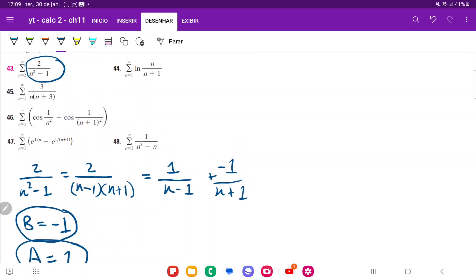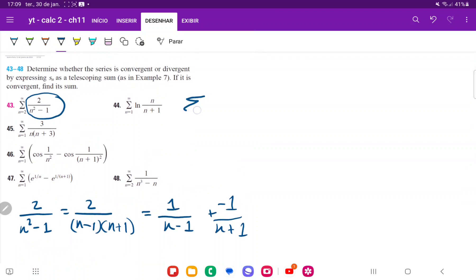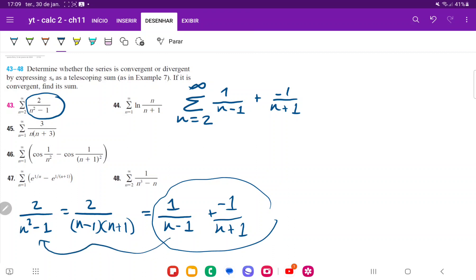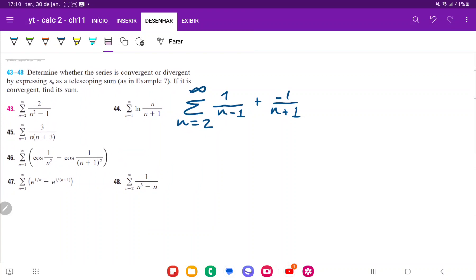Once we have decomposed our expression, we can rewrite the series as the sum from n equals 2 to infinity of 1 over (n minus 1) minus 1 over (n plus 1), since these are equivalent through partial fractions. Now let's expand it to see how this is going to behave — let's expand up to n equals 6.